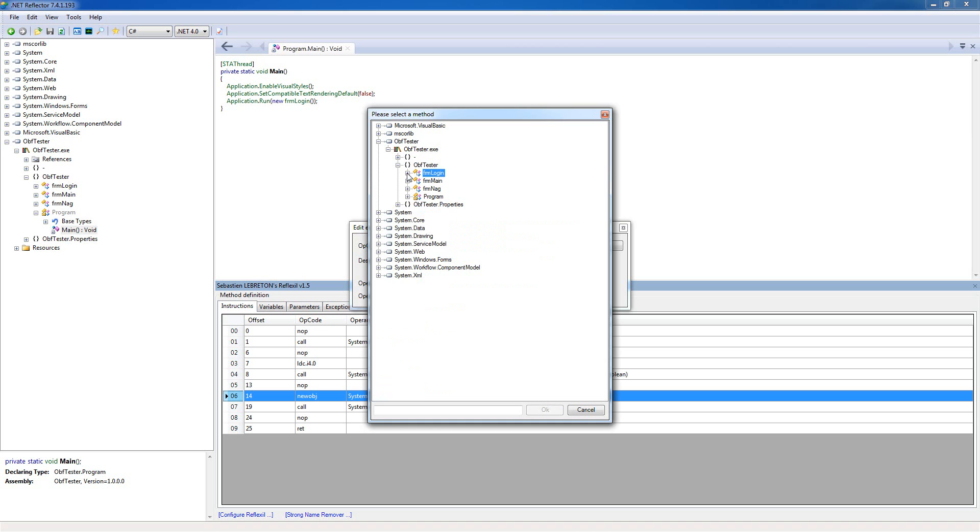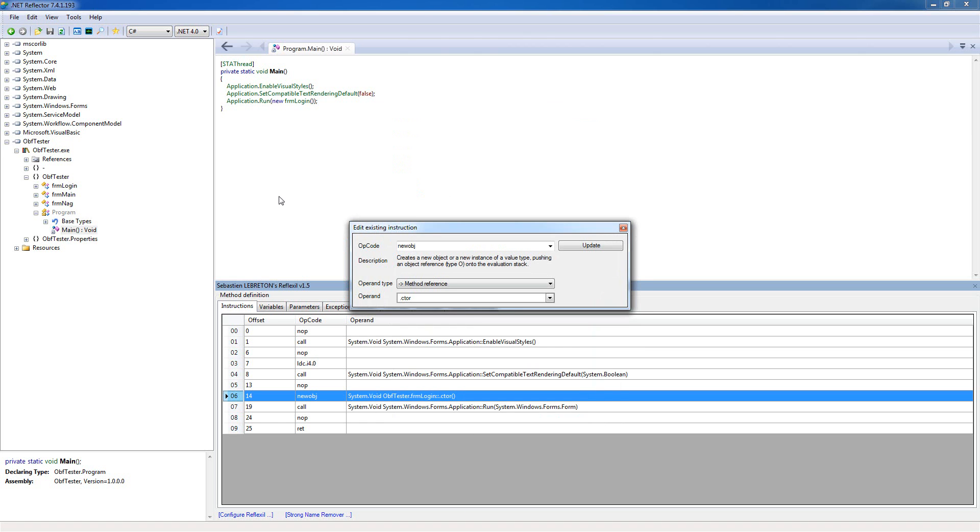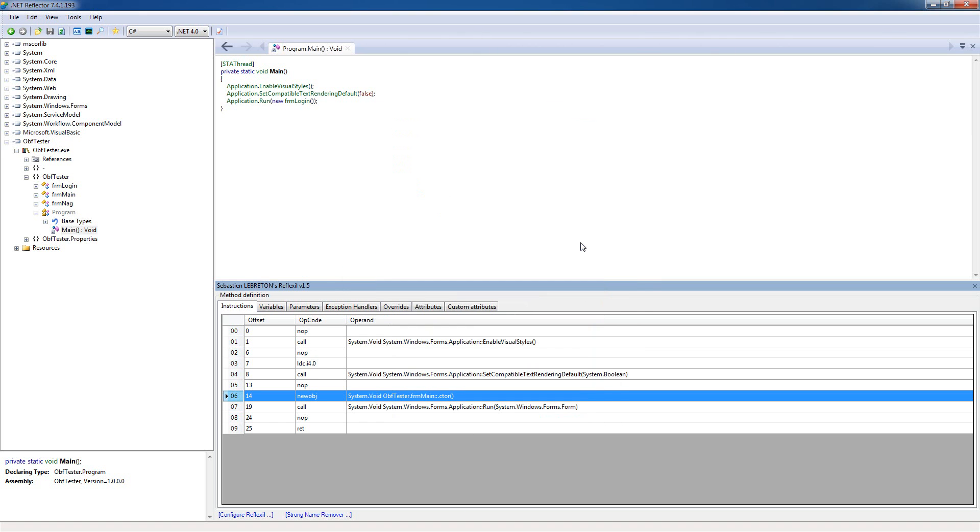But if you close this and open our form main here and choose this constructor instead, it's basically just gonna load the form main and skip all the other forms. Let's try this as well.